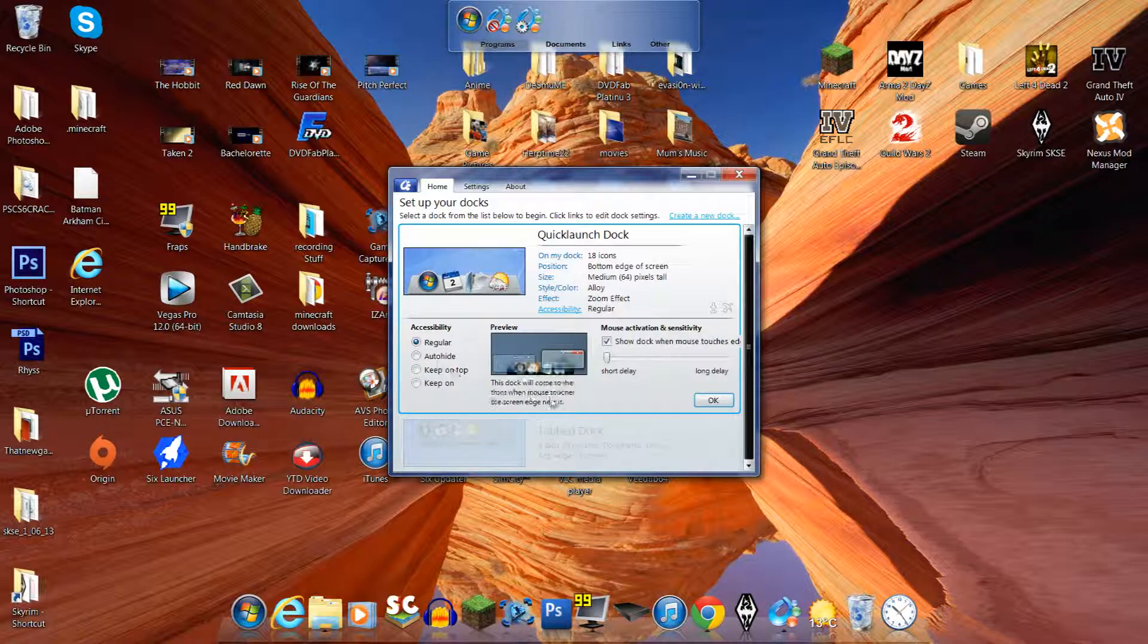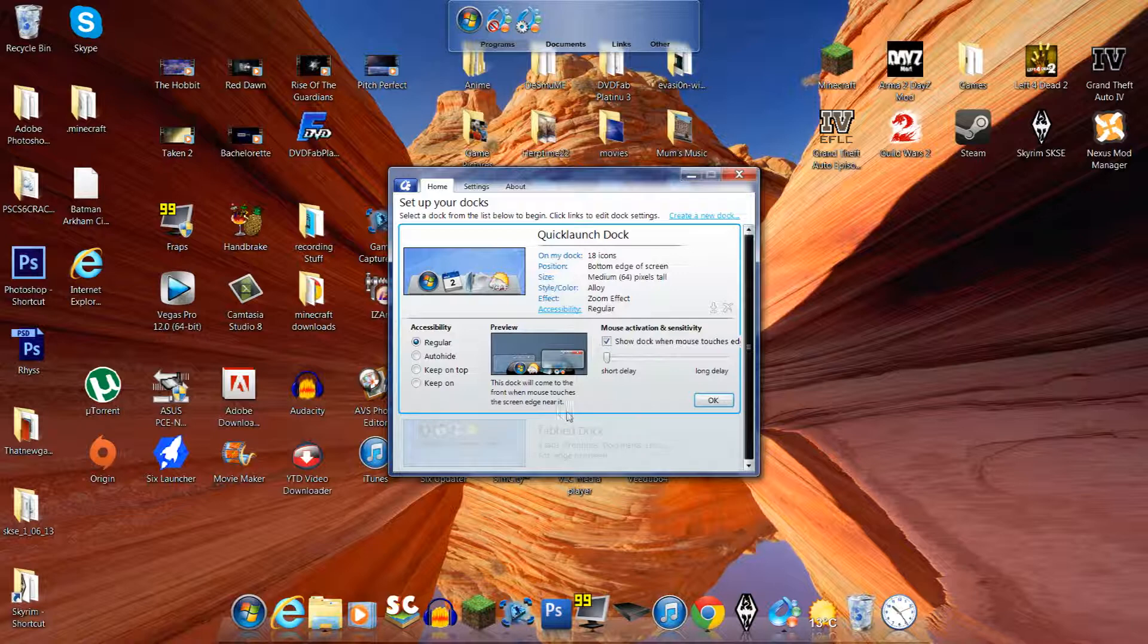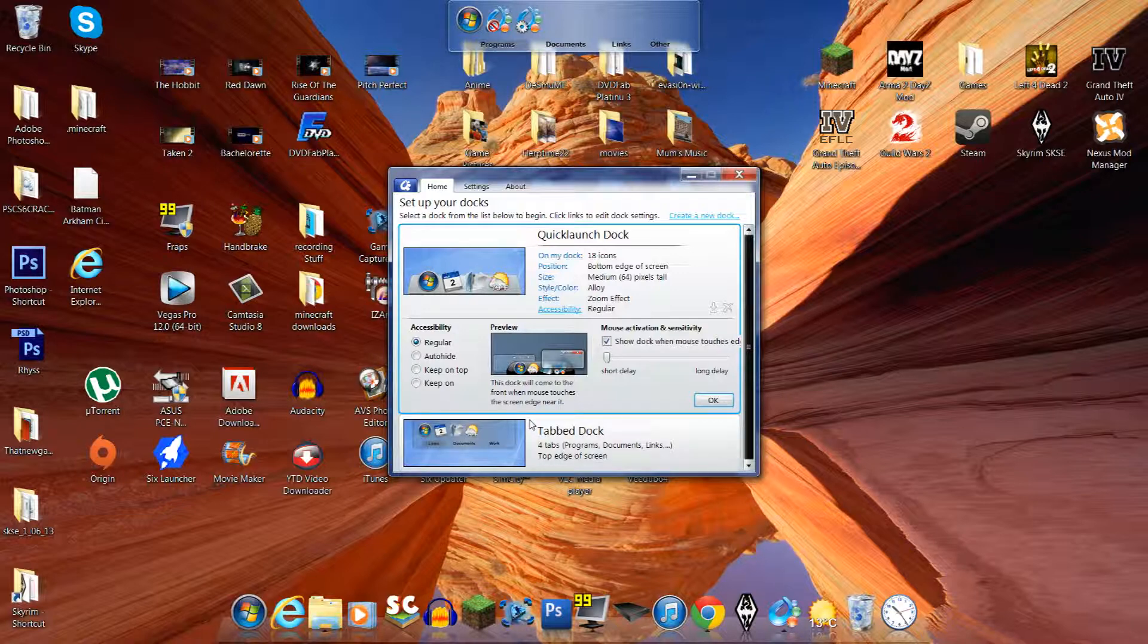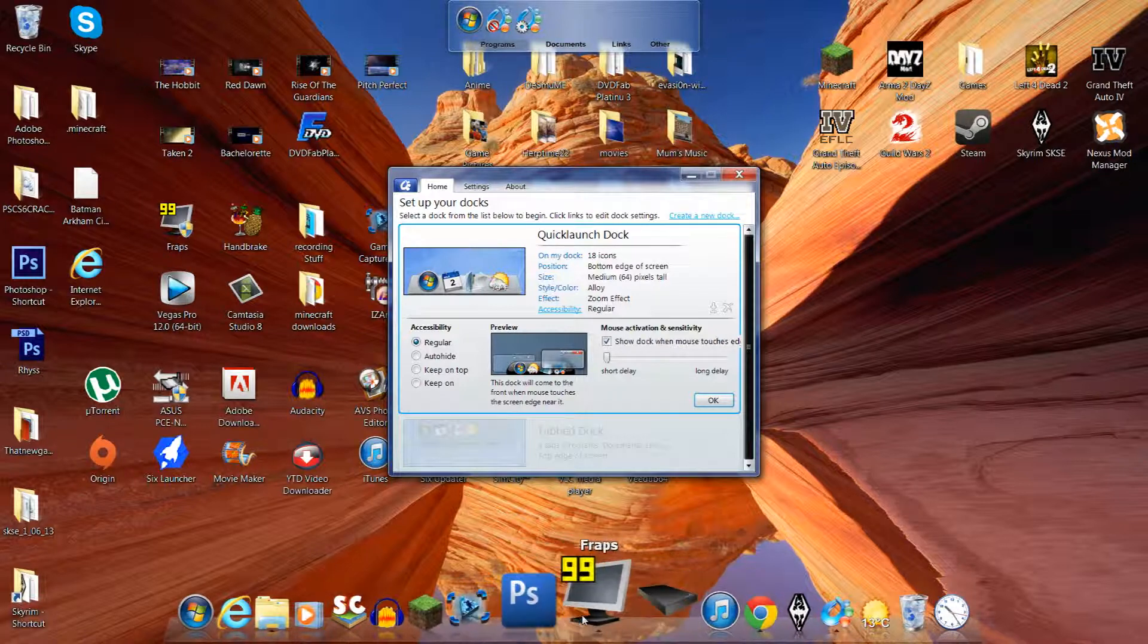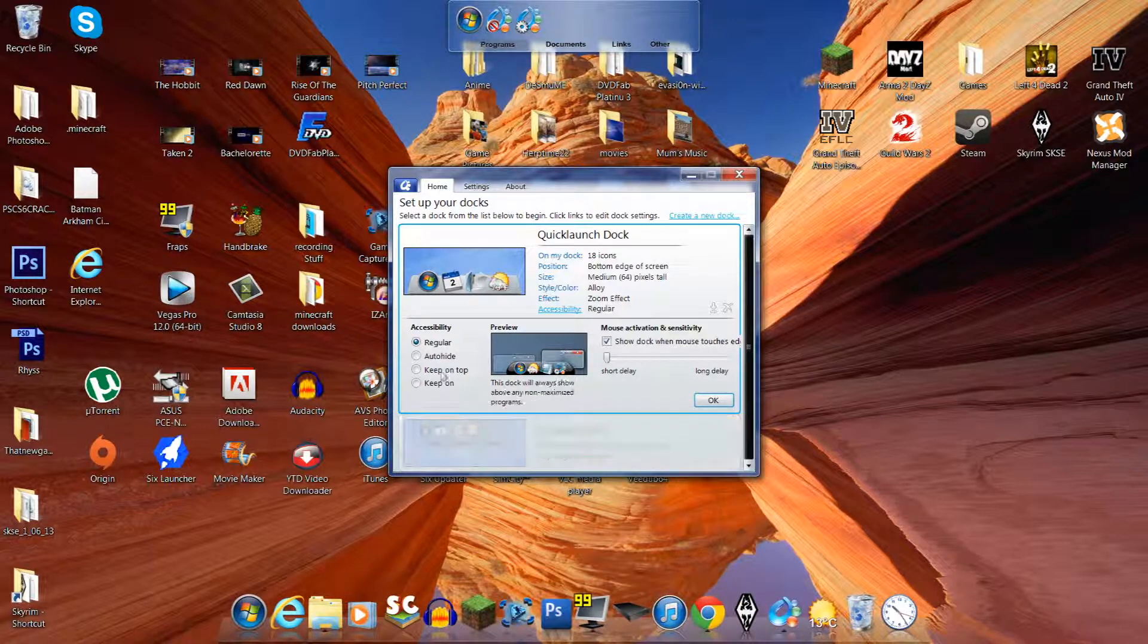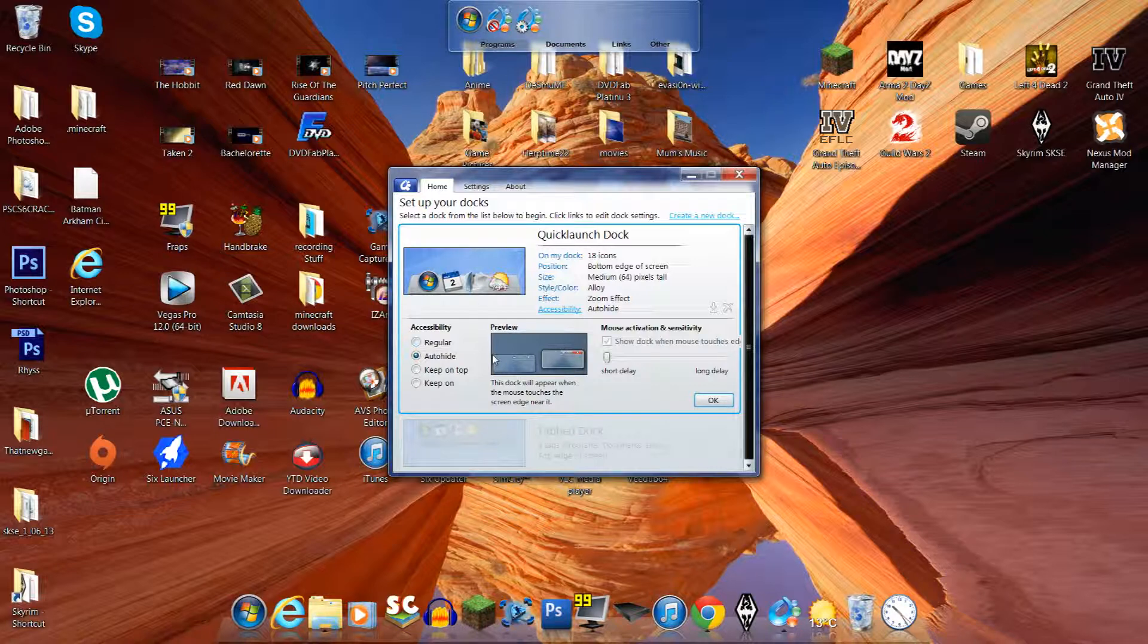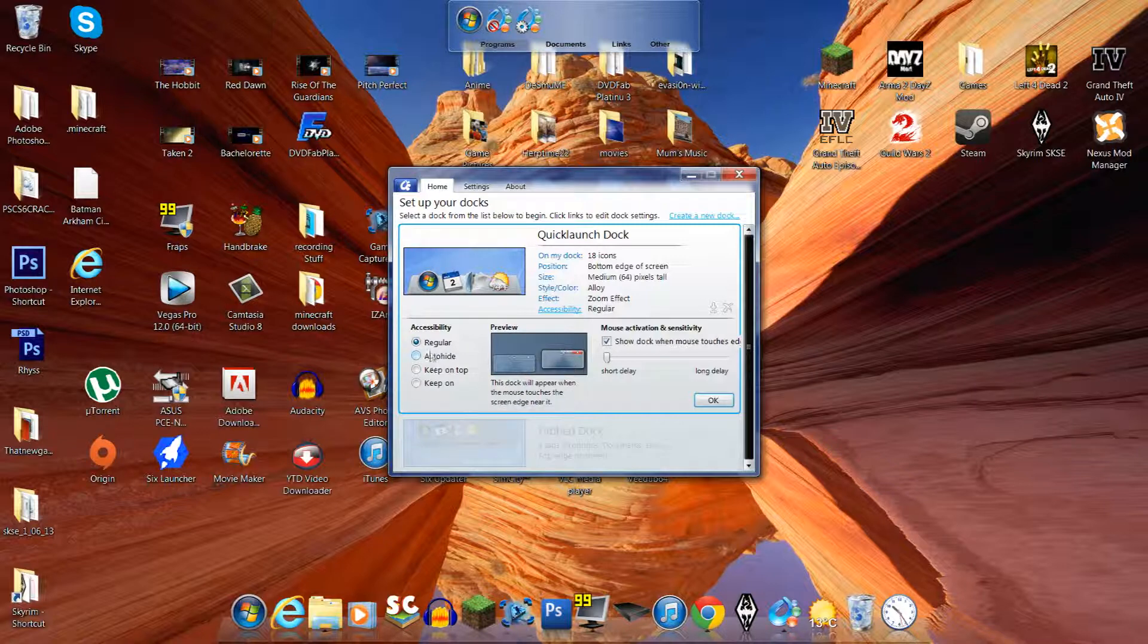I'm pretty sure this dock will come to the front when mouse touches the screen edge near it. So that'll basically hide it, and then as you go near it, it'll pop up, which is pretty good. Auto-hide, this dock will appear when the mouse touches the screen edge near it. So these two are about exactly the same.